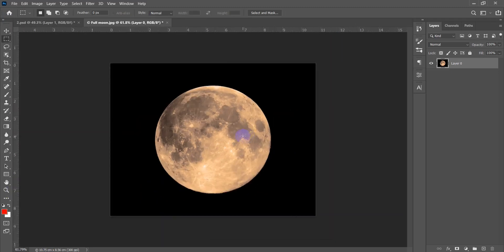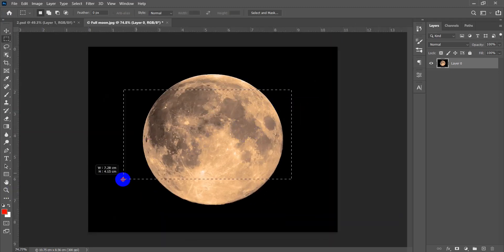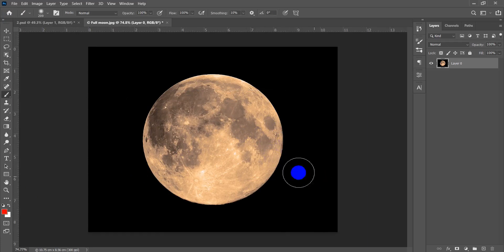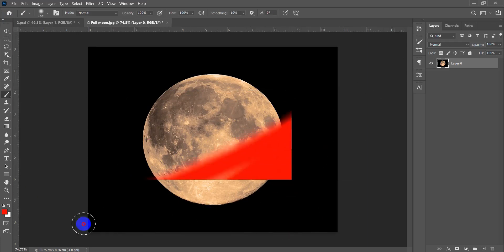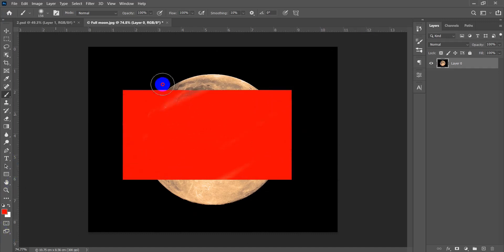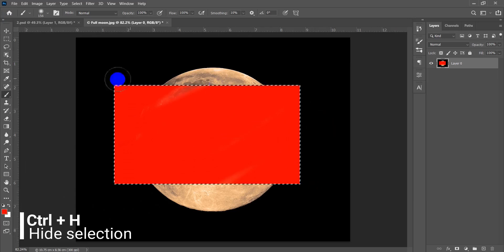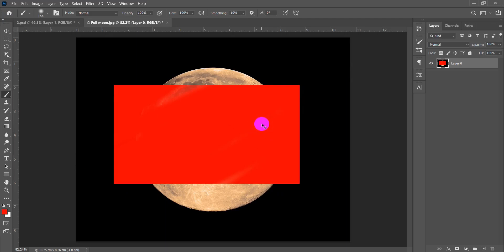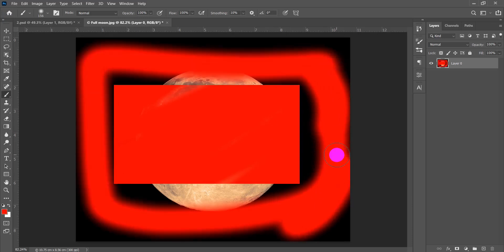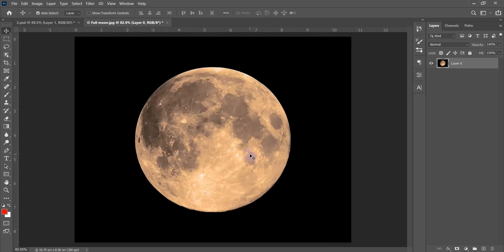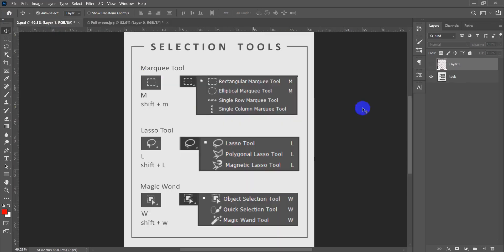One last general property: if you think you deselected an area, sometimes you've only hidden it, not deselected it. Press Ctrl+H to hide the selection — it's still there but invisible. Ctrl+D is used to actually deselect the selection. That's it for the general properties.